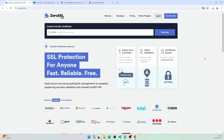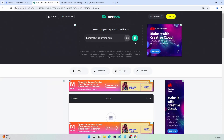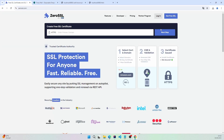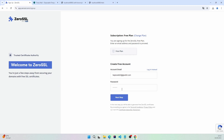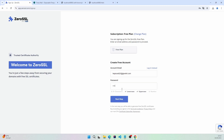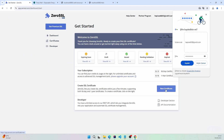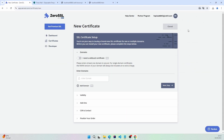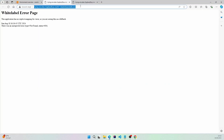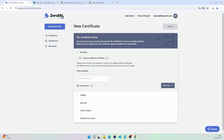There are some demo certifications for 90 days. With a temp mail, I will create an account here. Get a new account created. Here, new certifications. Continue. Enter the domain here.